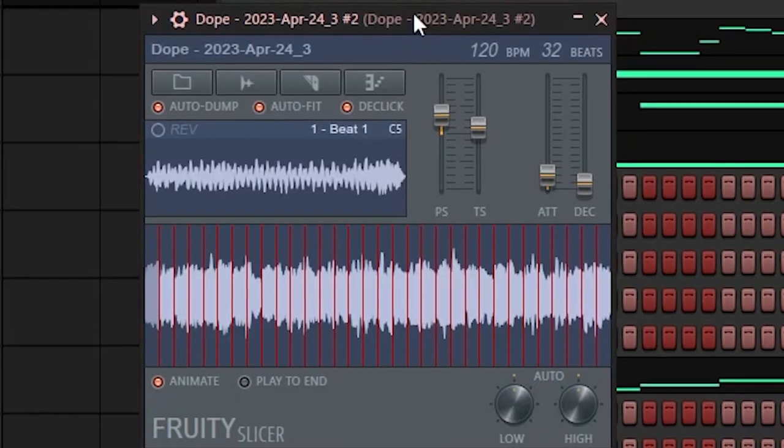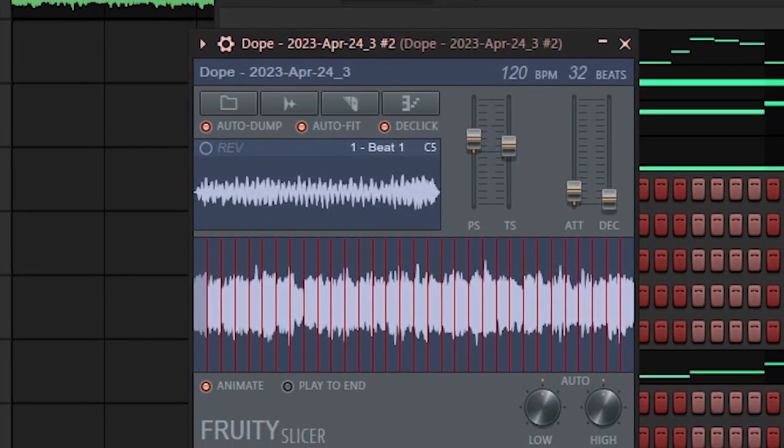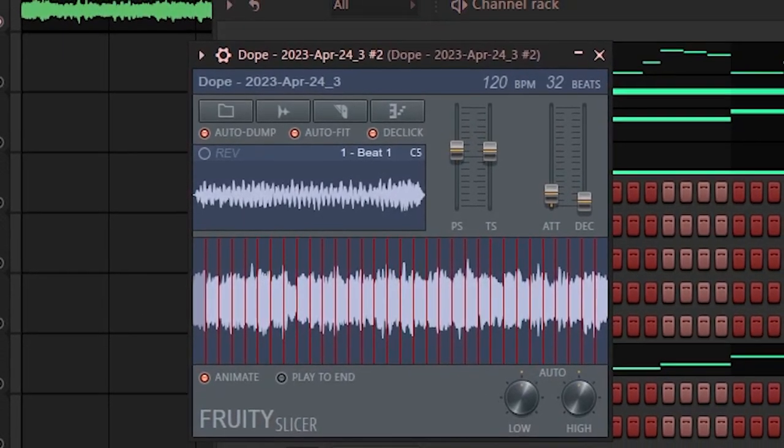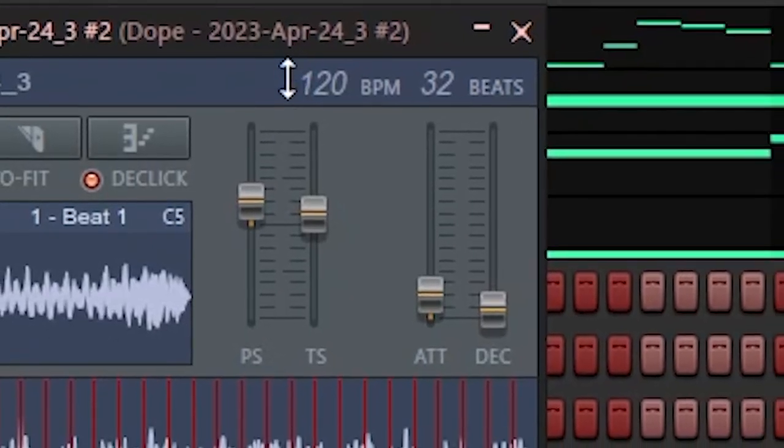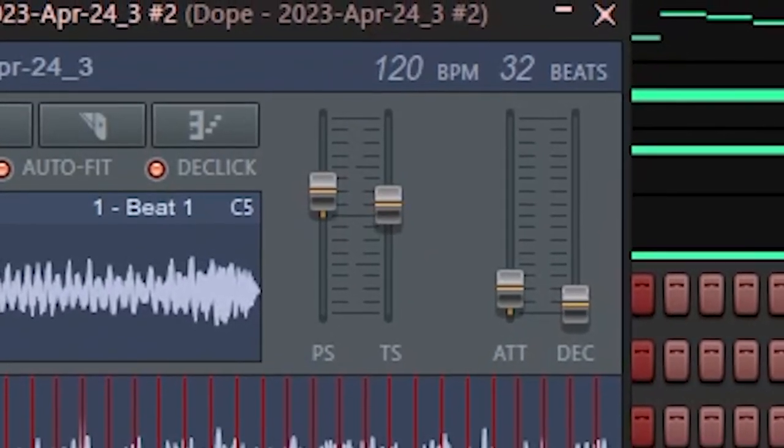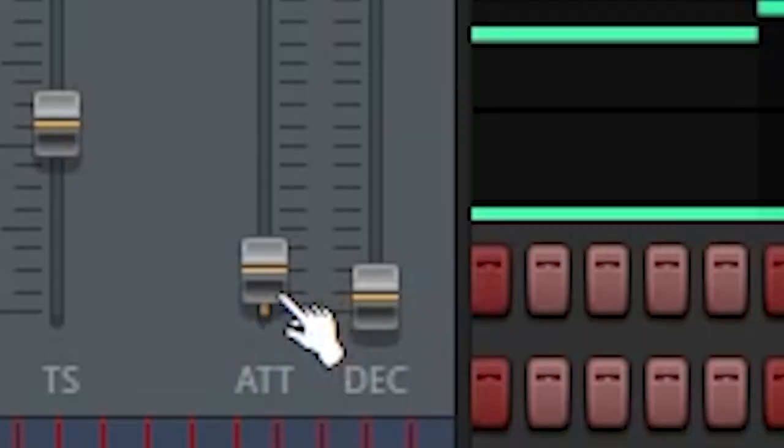What I'm going to do once again is throw this into Fruity Slicer. I'm going to increase it by like 300 cents again. I'm going to stretch it out a bit at 120.